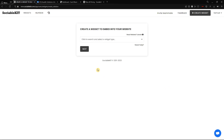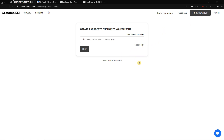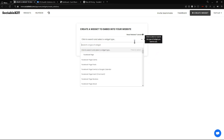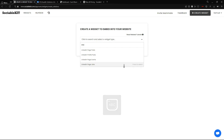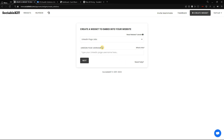This page is the widget creation page. Sometimes if you already created a widget in the past, it will take you to the widget screen. To create a new widget, go to the top right of your screen and click the 'Create Widget' button. This will redirect you to the widget creation page. We are going to the dropdown list and searching for 'LinkedIn Page Jobs' — here it is, we're going to click it.